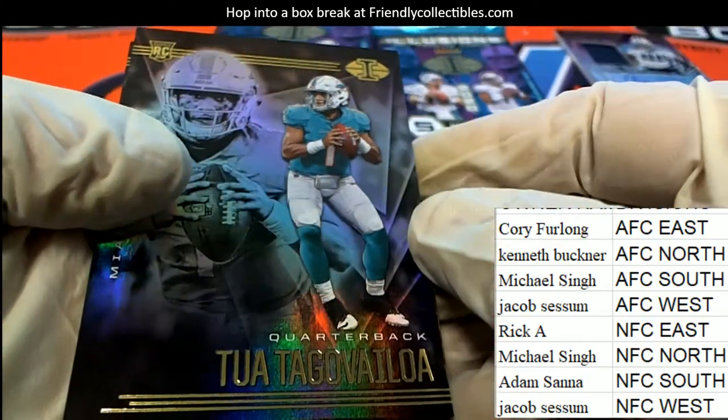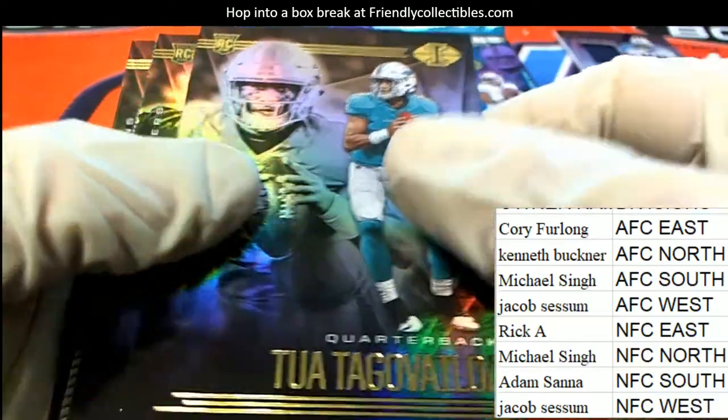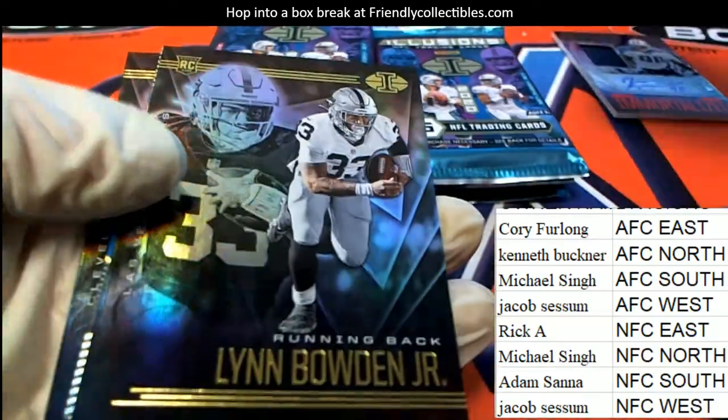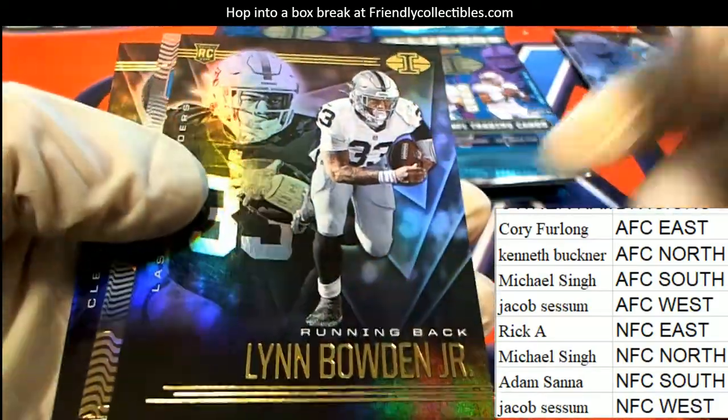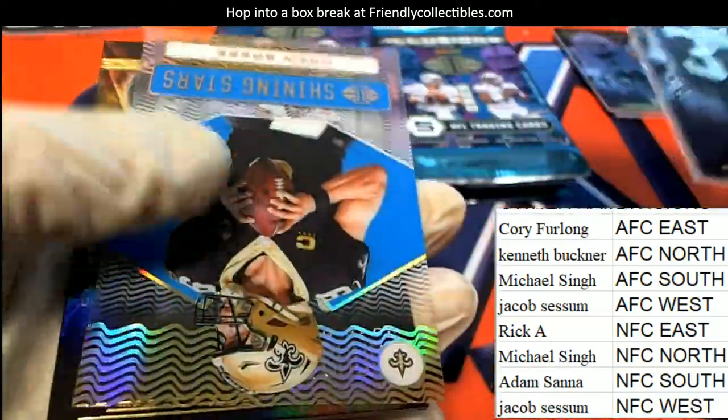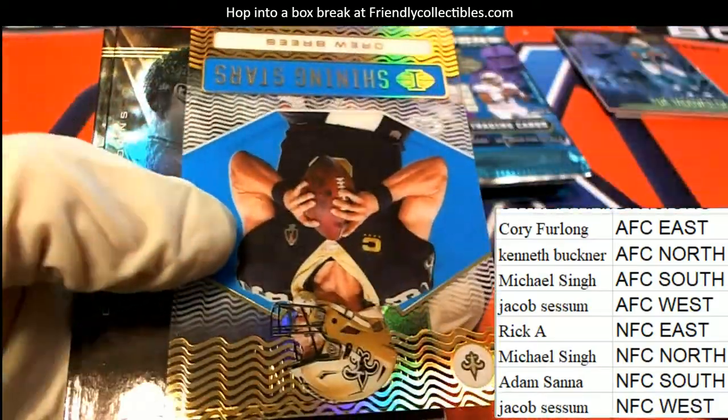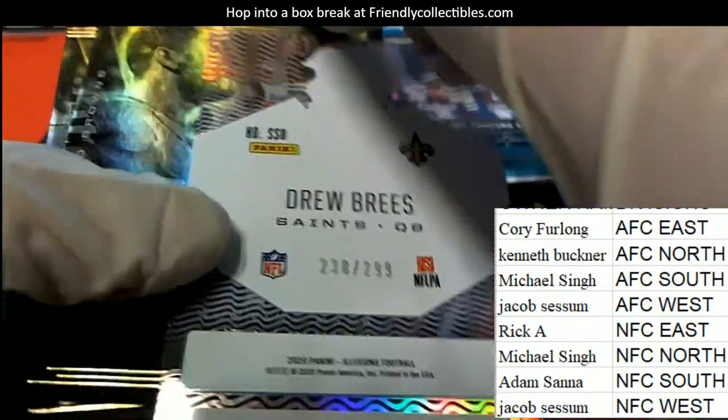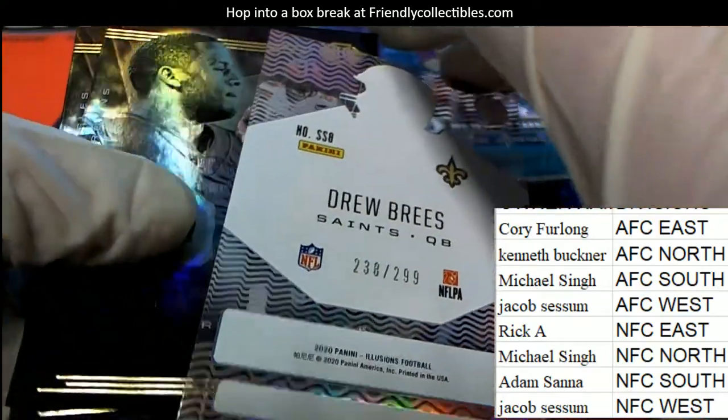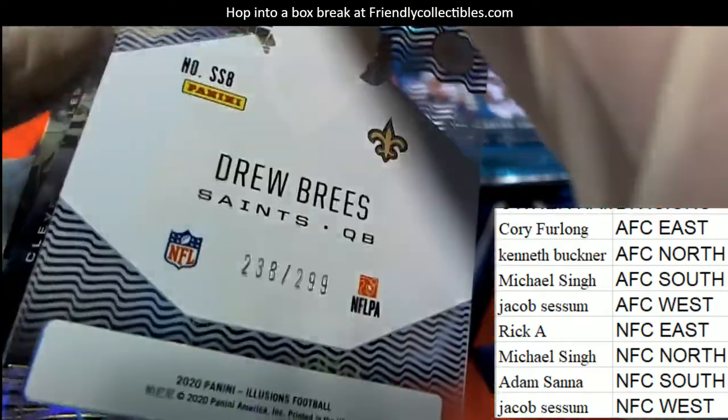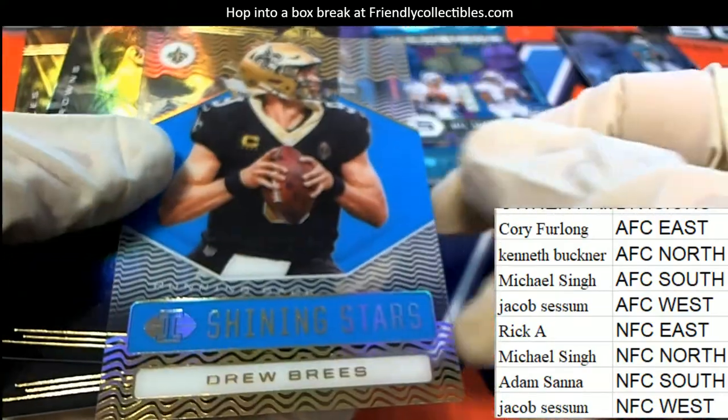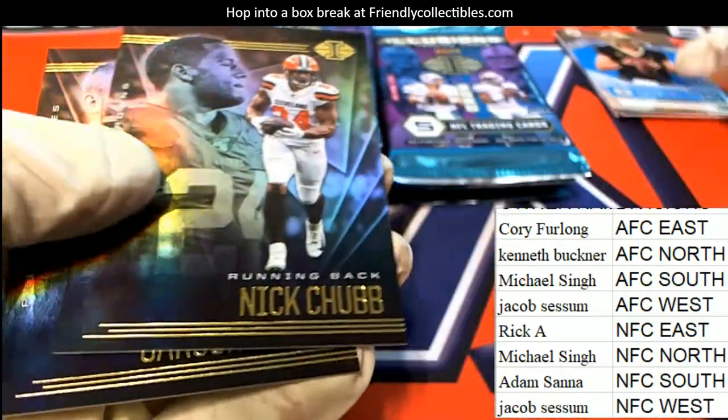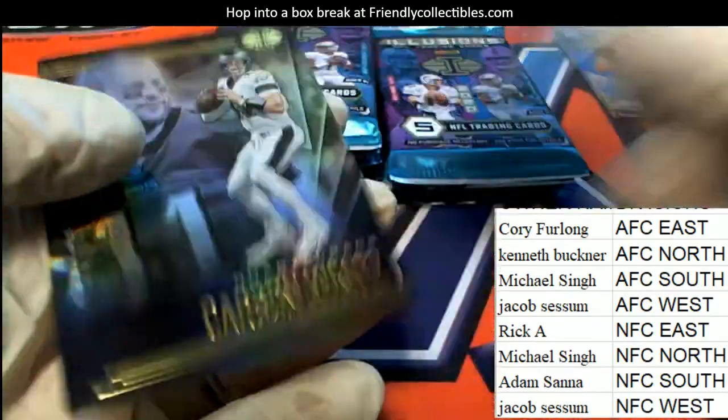Here's a Tua rookie for the AFC East owner Corey. Nice Drew Brees, 299 Shining Stars, number 299.